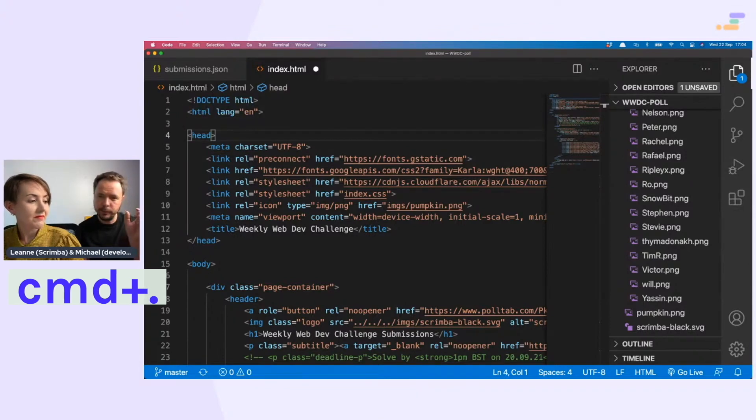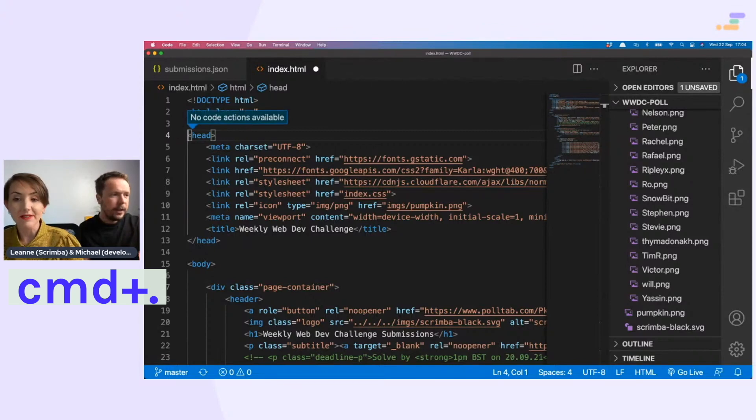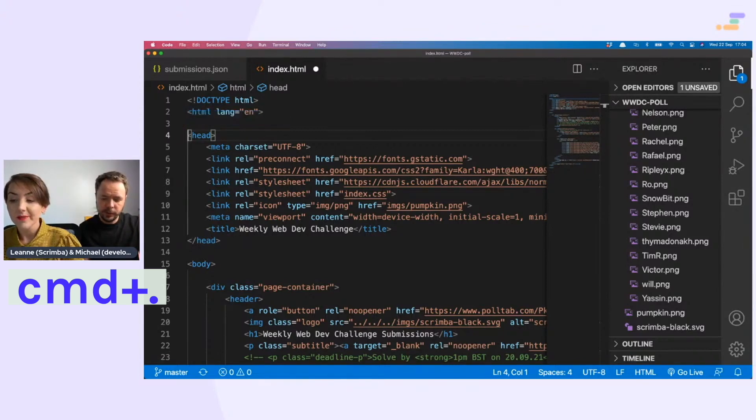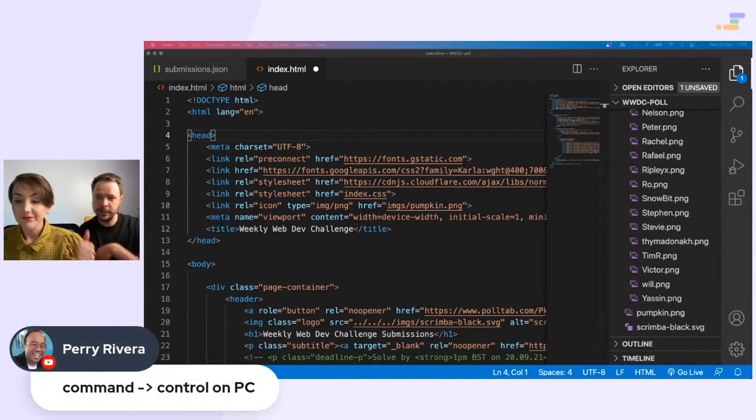Command full stop, like a light bulb that sometimes shows up when you type the code. Is that the quick hint thing? Yeah, and then you can have code actions to help you out. Command is control on PC.